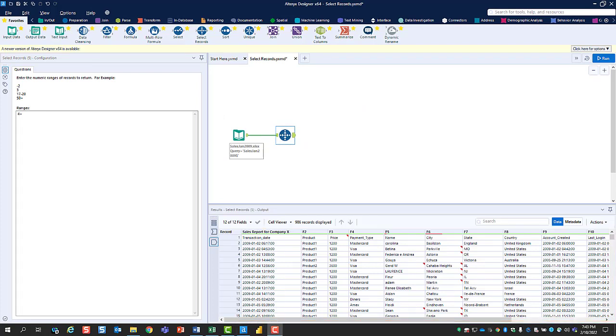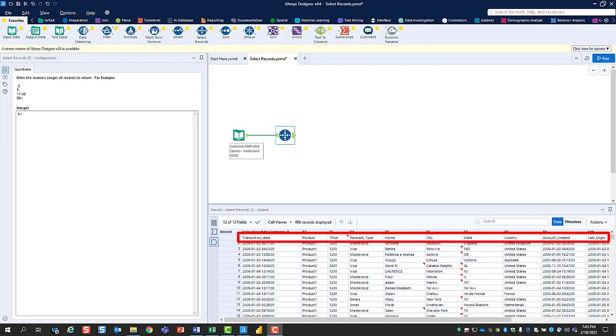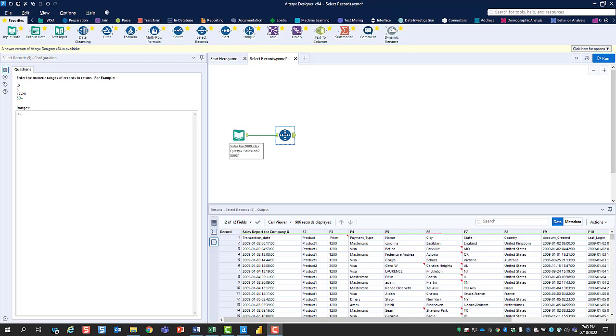As you can see, our configuration of the Select Records tool successfully retained the column headings we wanted and all of the sales data beneath them, but the extraneous rows at the top of our data were removed.